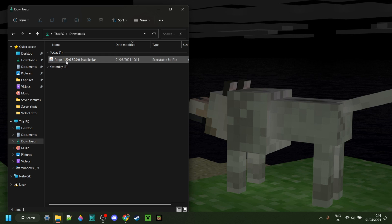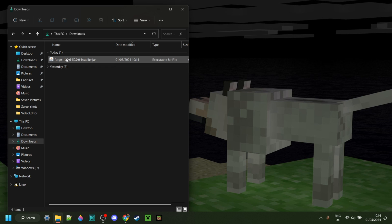So now, as you can see in my downloads, we have Forge for 1.20.6. And now, to be able to run this, you do actually need the Java platform made by Oracle. If you've ever modded Minecraft or installed Forge before, you will actually already have this.